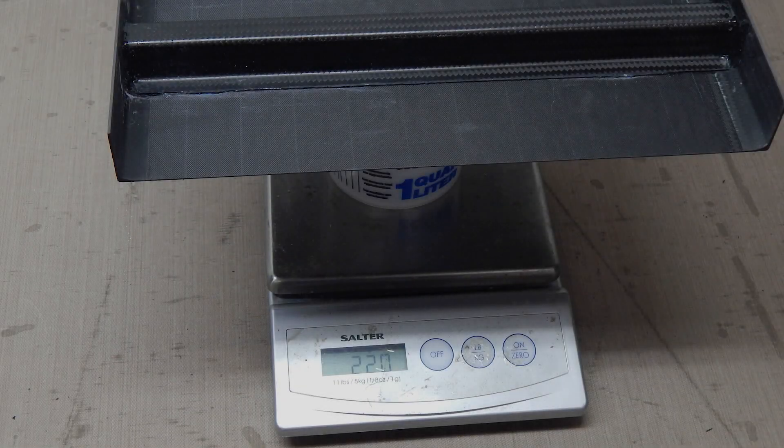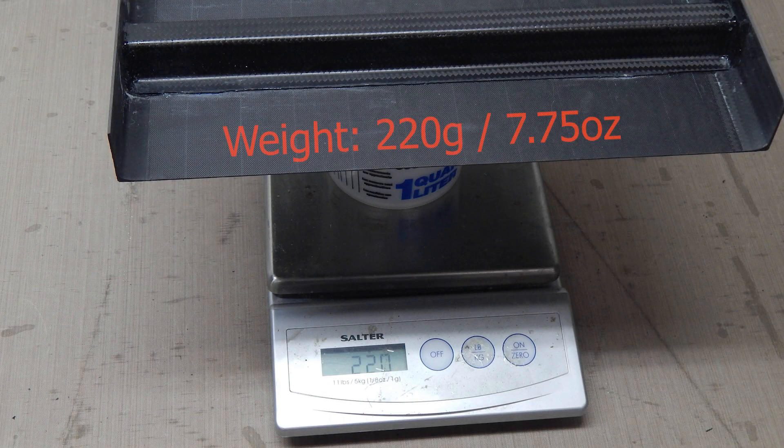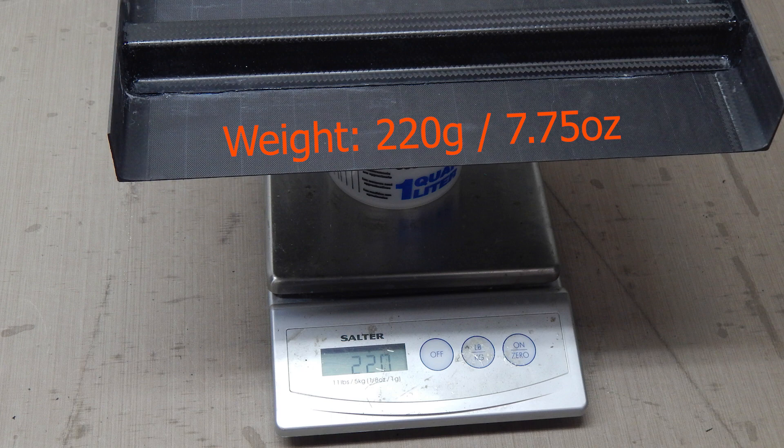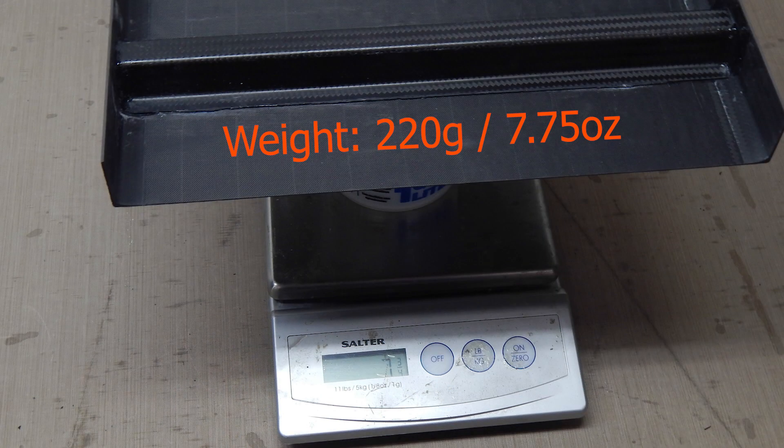So the weight of the whole thing ended up 220 grams, seven and three quarter ounces. And it feels pretty light when you hold it.